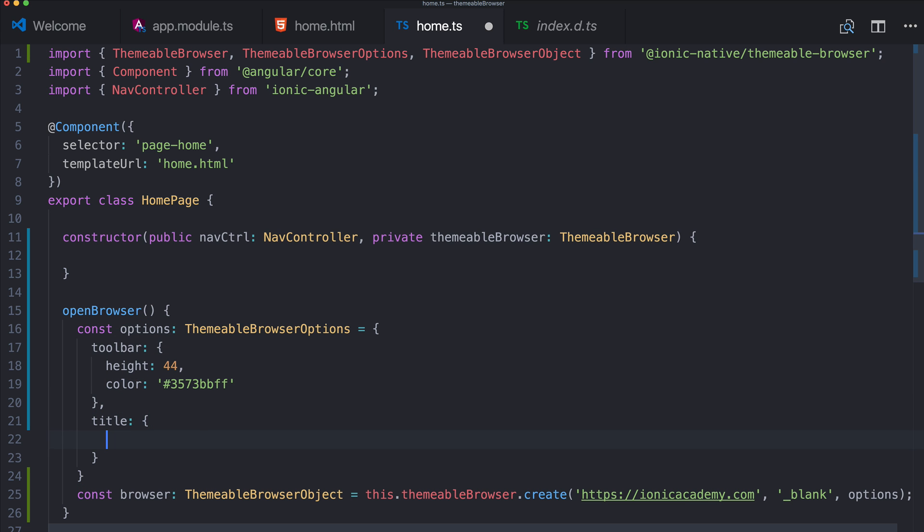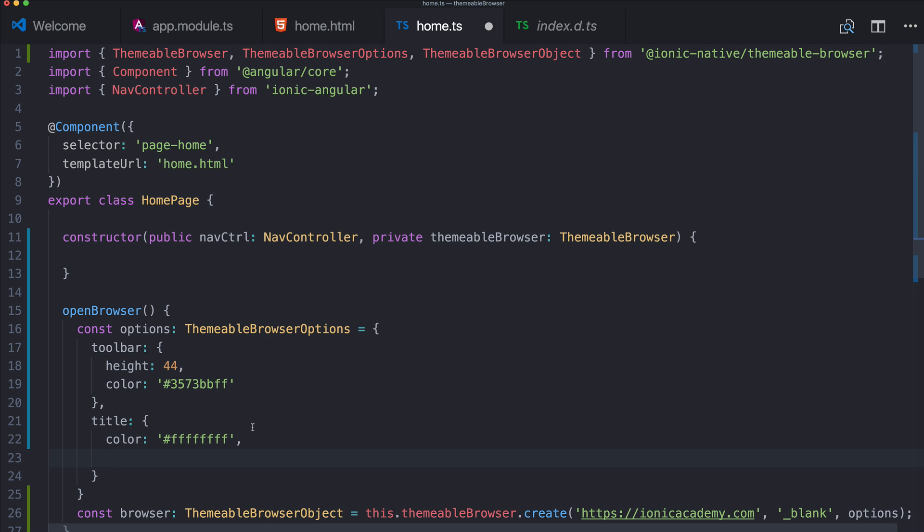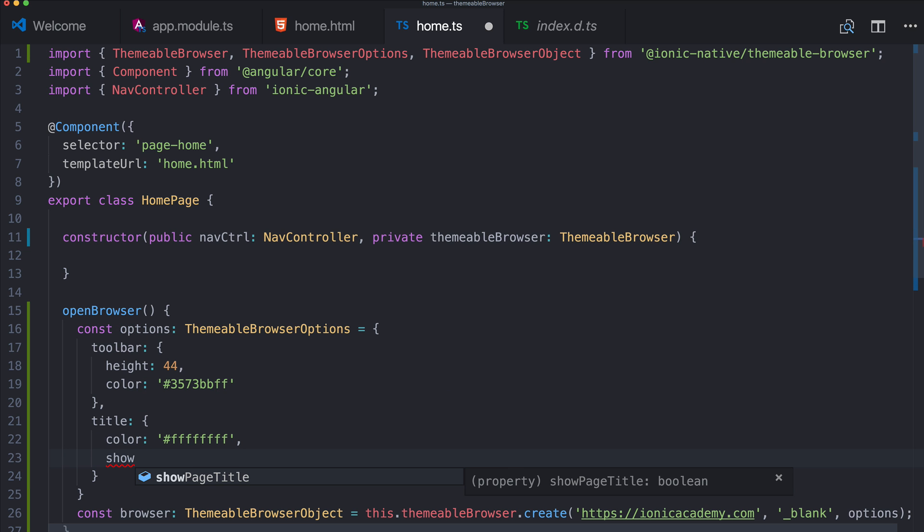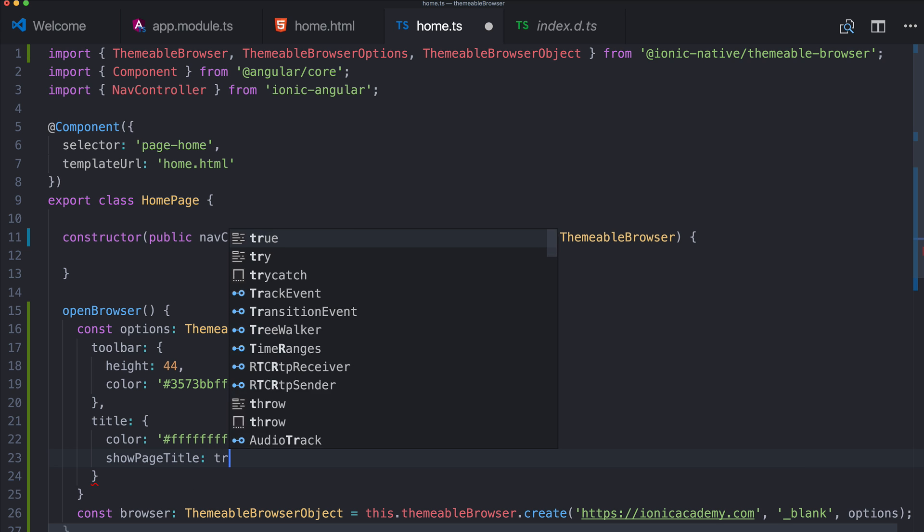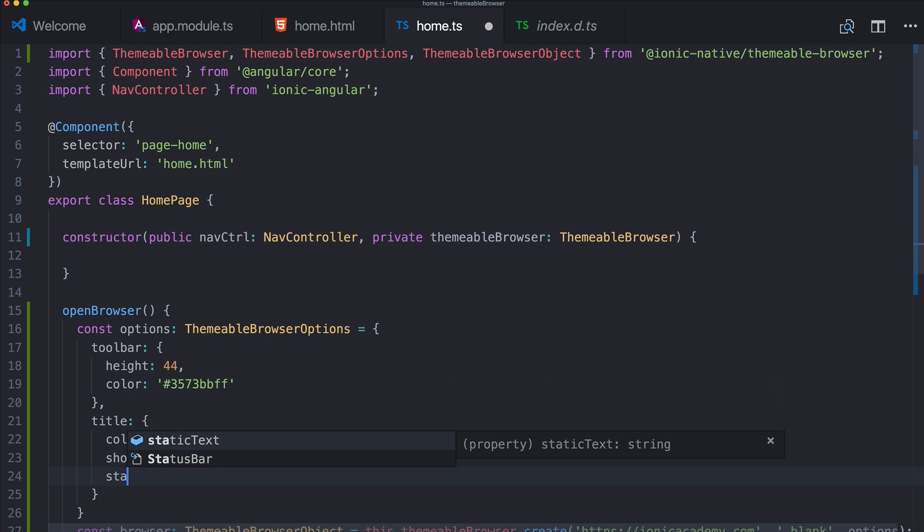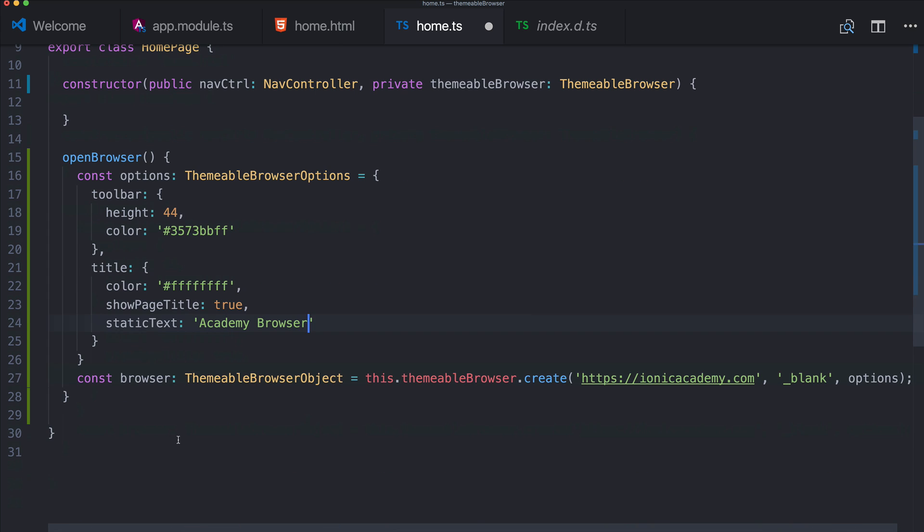So for the title we have a light, slightly blue background I think. So the title should be perhaps white, and one looks quite crazy with the eight digits but that's how it works. And we got some auto-completion as we are inside this object, so show page title, yes please. And I want to make it a static text and simply say Academy browser. This could also be the title of the page but I wanted to show this option as well.